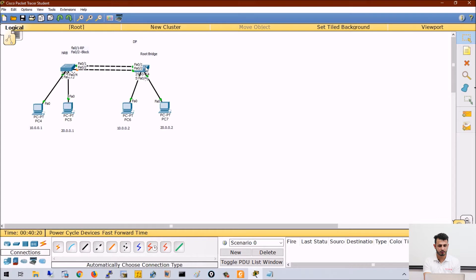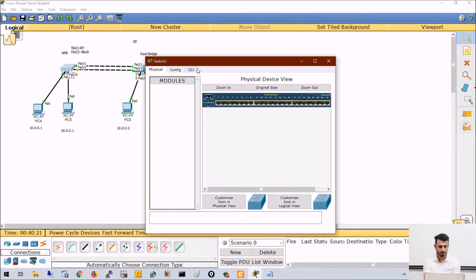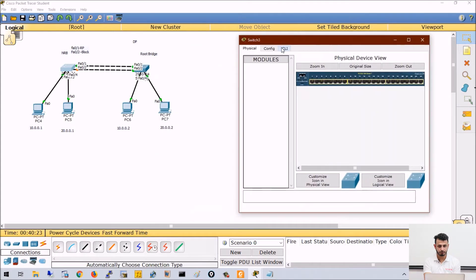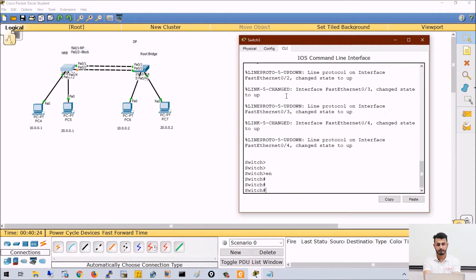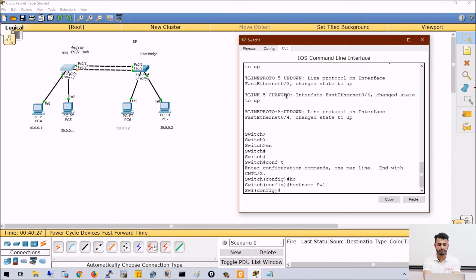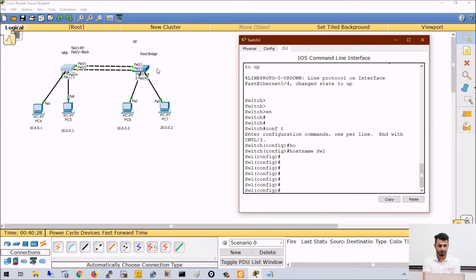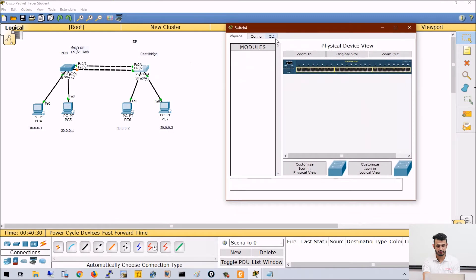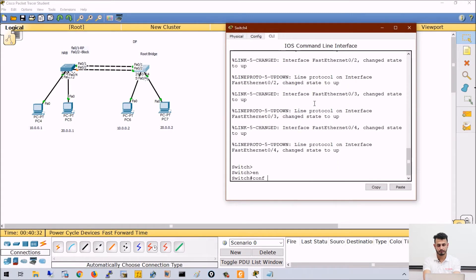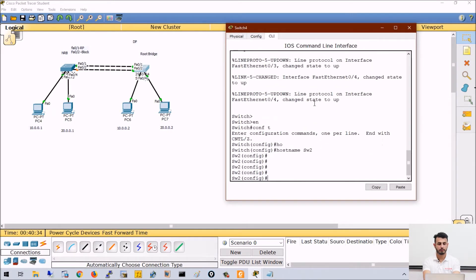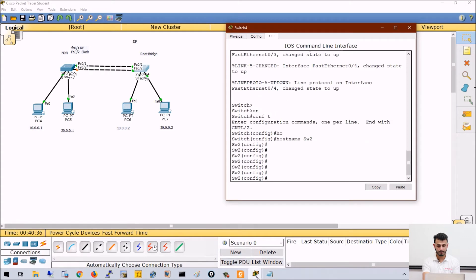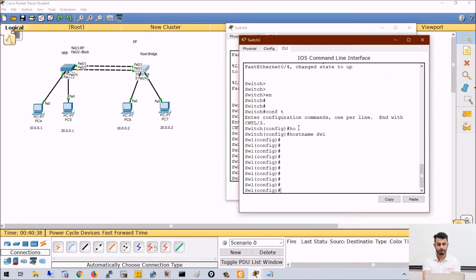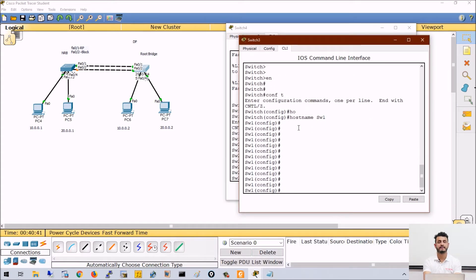I will click on Switch 1 first. Let's name it Switch 1, and let's name this one Switch 2. Now, I have to decide which ports to bundle. On both switches the port numbers are FA0/1 and FA0/2, so I will bundle those.